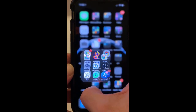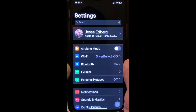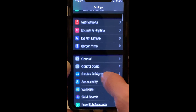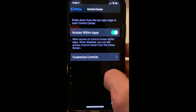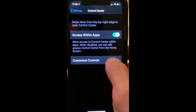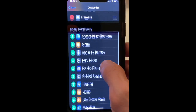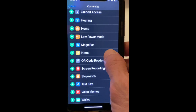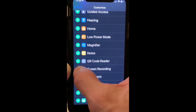Open up Settings and scroll down until you see Control Center, then click on Customize Controls. Scroll down until you see Screen Recording and click the green plus button to add it.